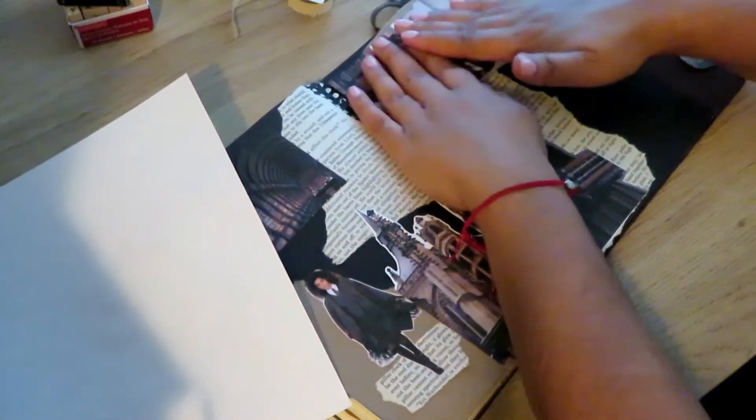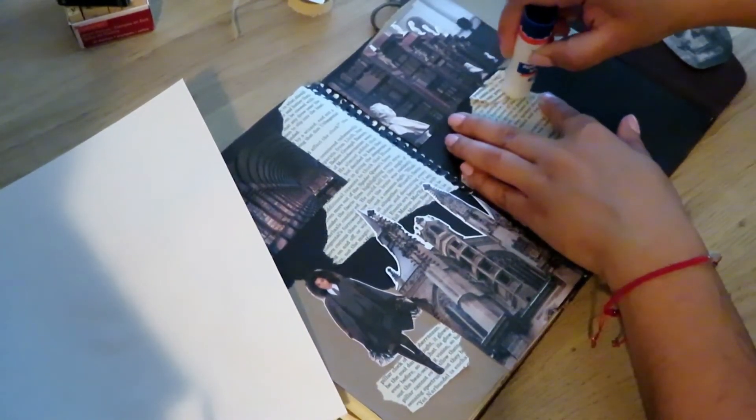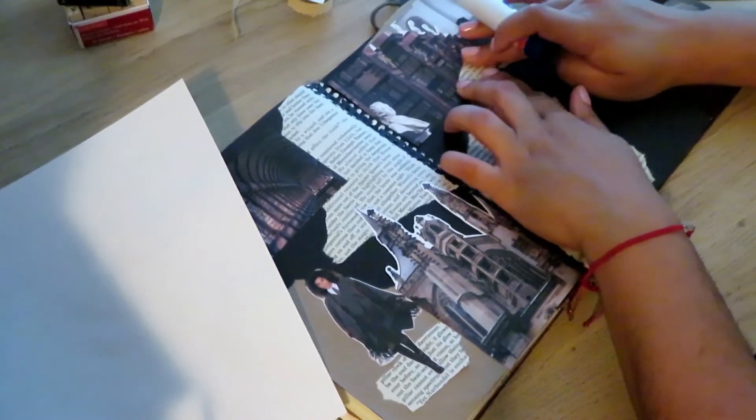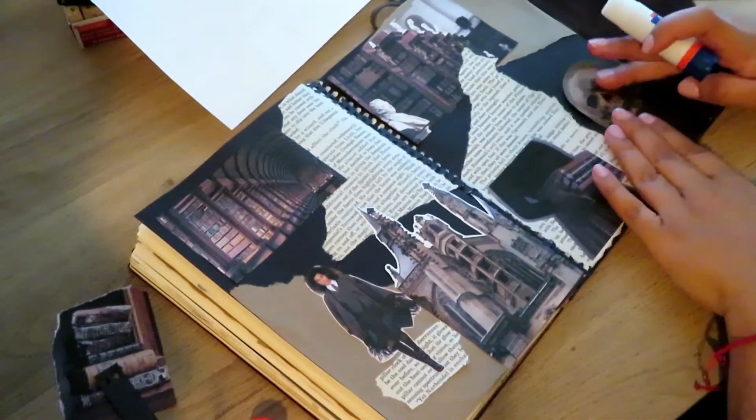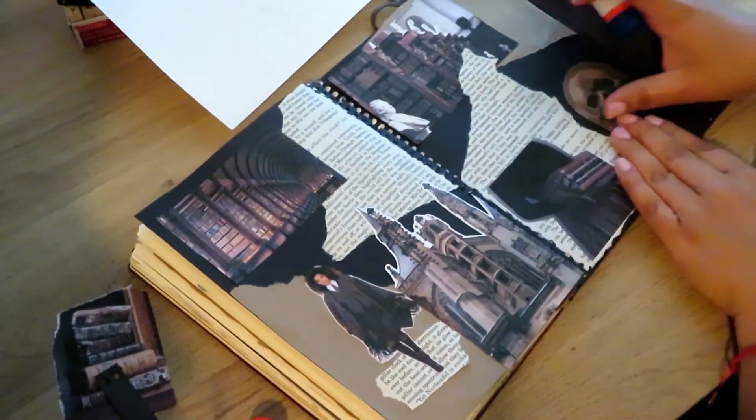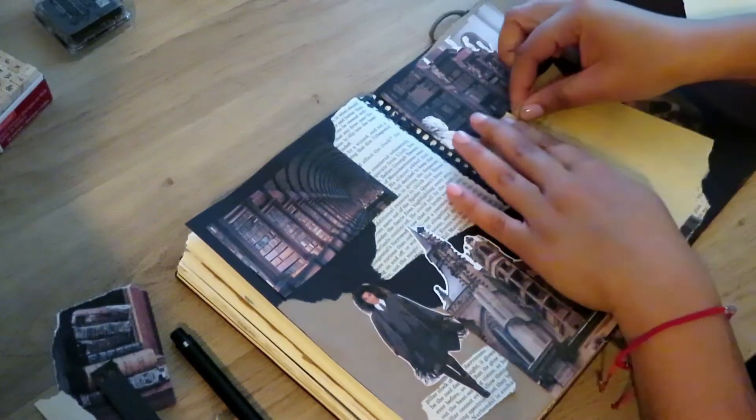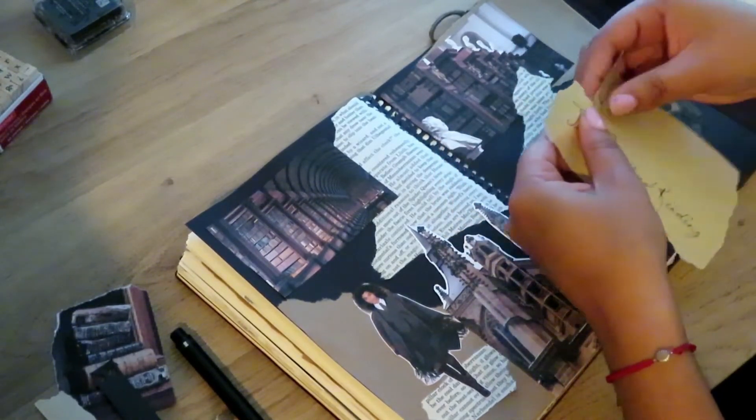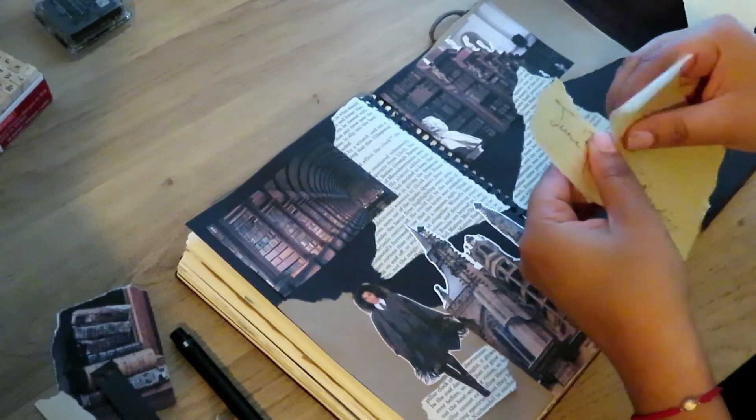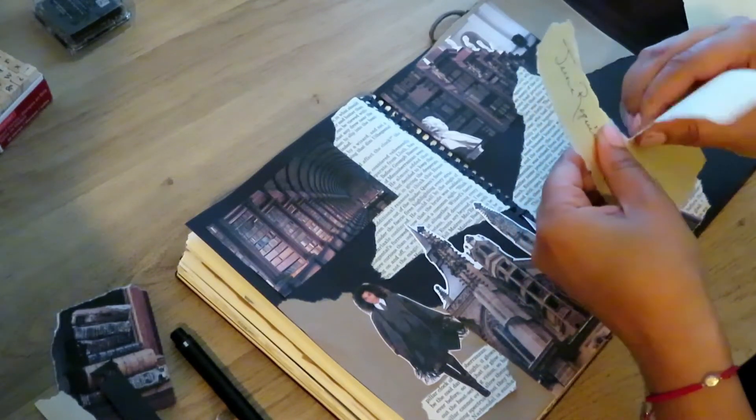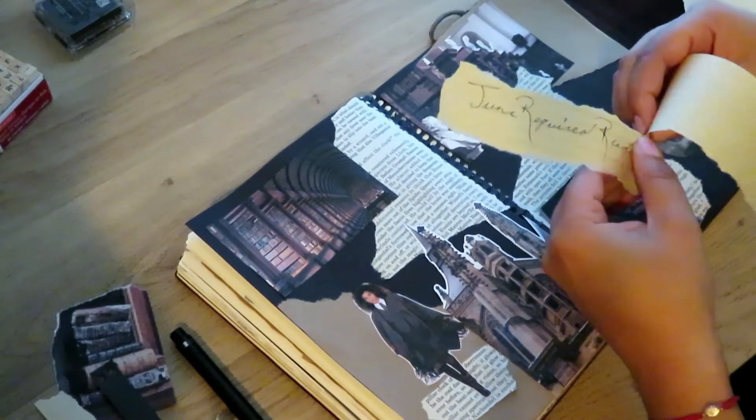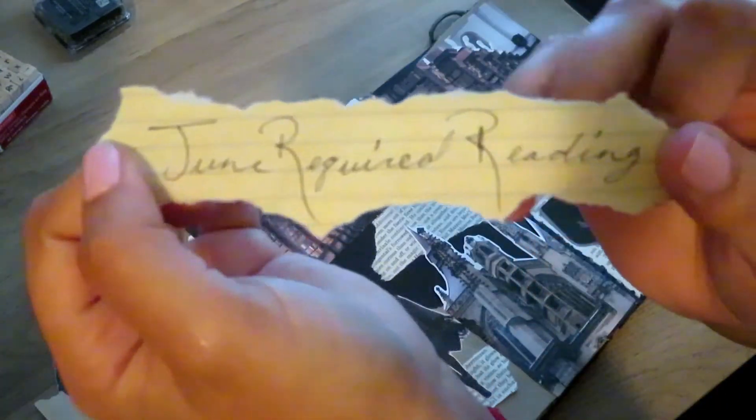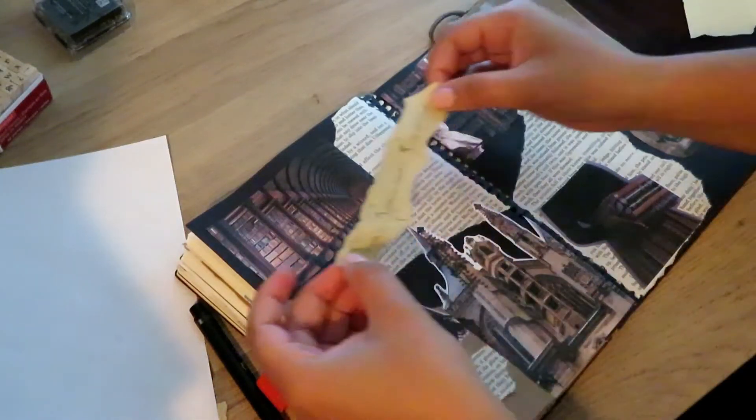I also have on my list Vicious by V.E. Schwab, which I did start reading a few months ago and my library hold borrow time ran out, so I was a few chapters away from finishing. This is going to be just finishing up the book. It goes back and forth between the past and the present, and the past takes place in a university setting, so I think that is where the dark academia comes from. I really like those dark vibes so I cannot wait to finish Vicious. This says June Required Reading, by the way, instead of doing a June TBR. I did Required Reading to fit the school theme.